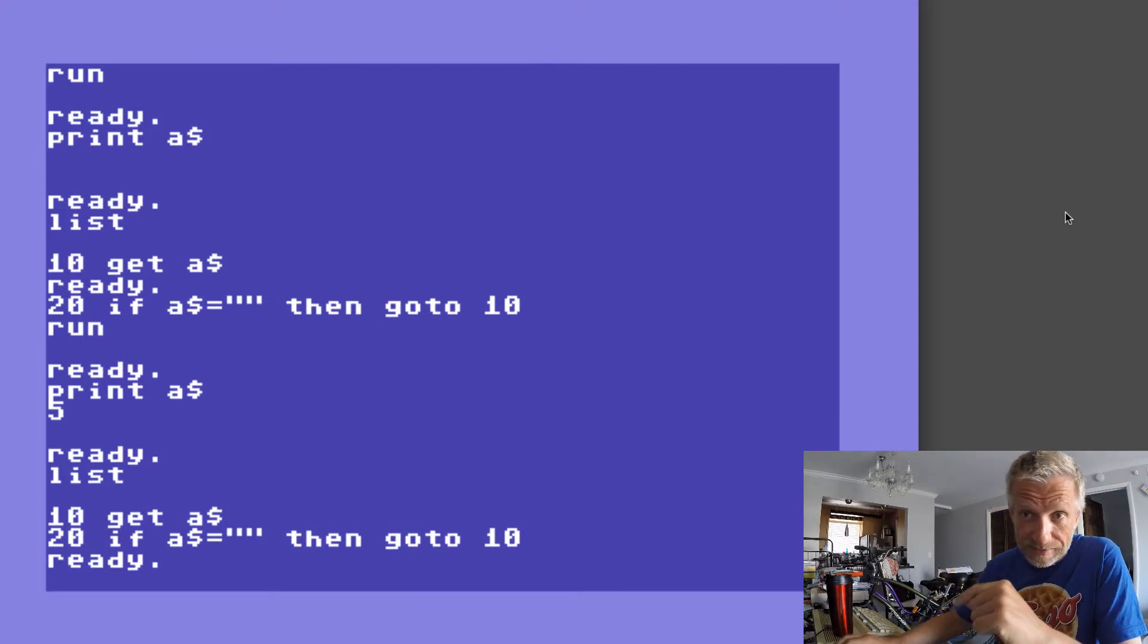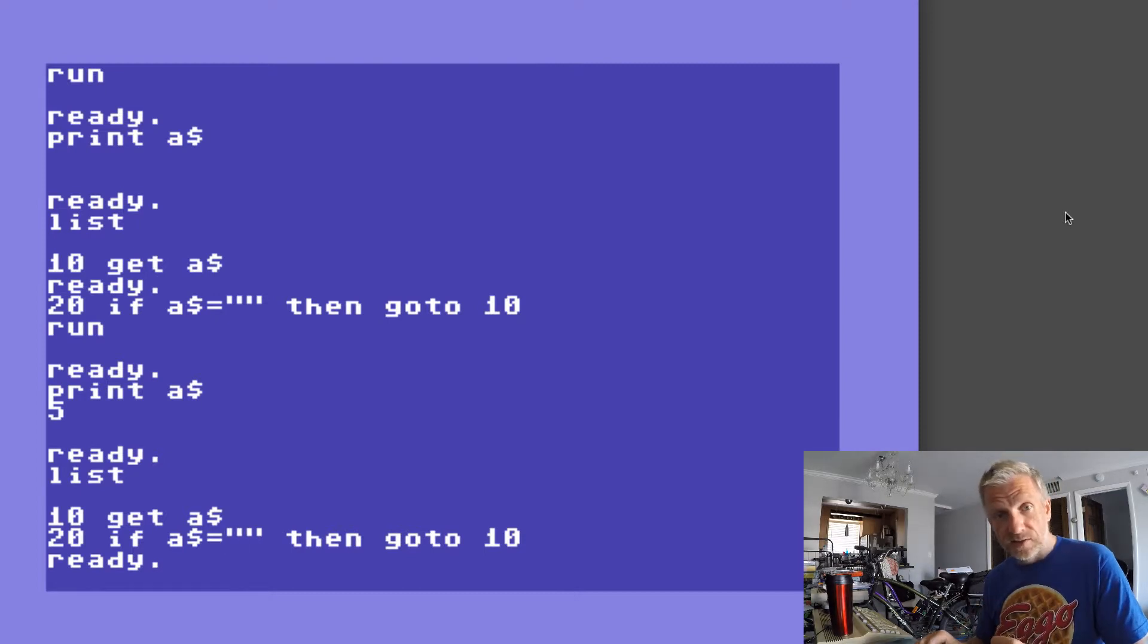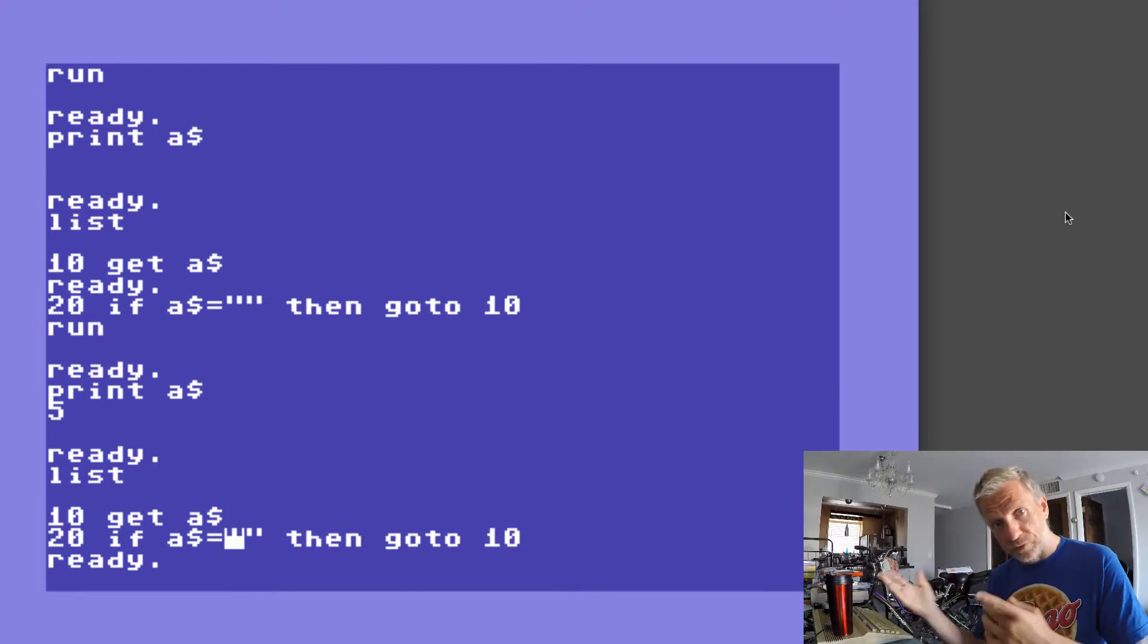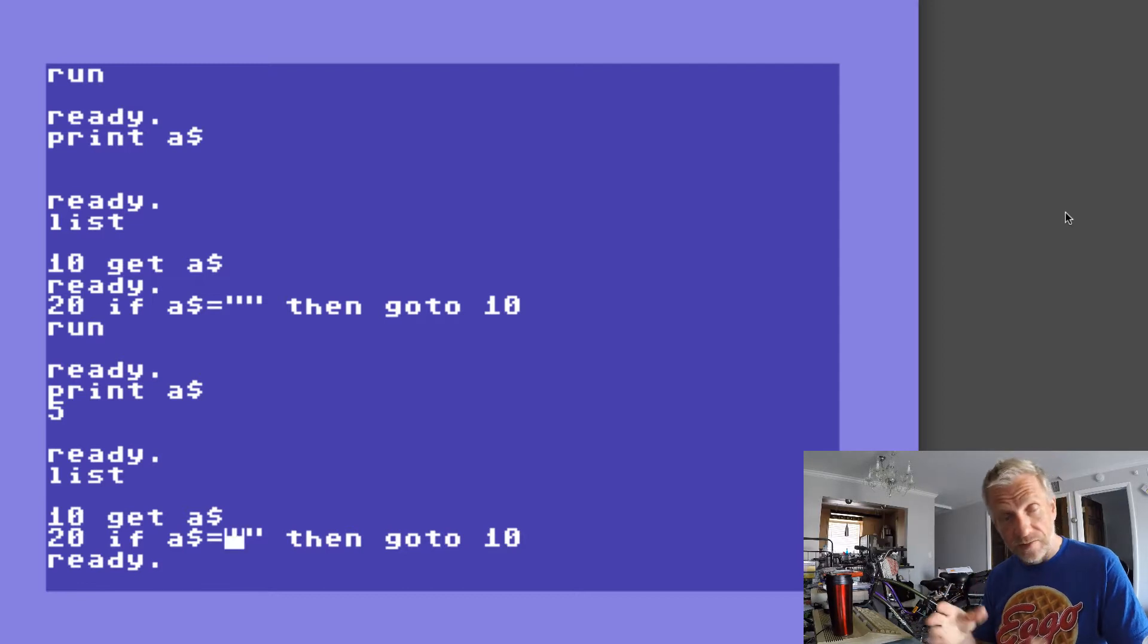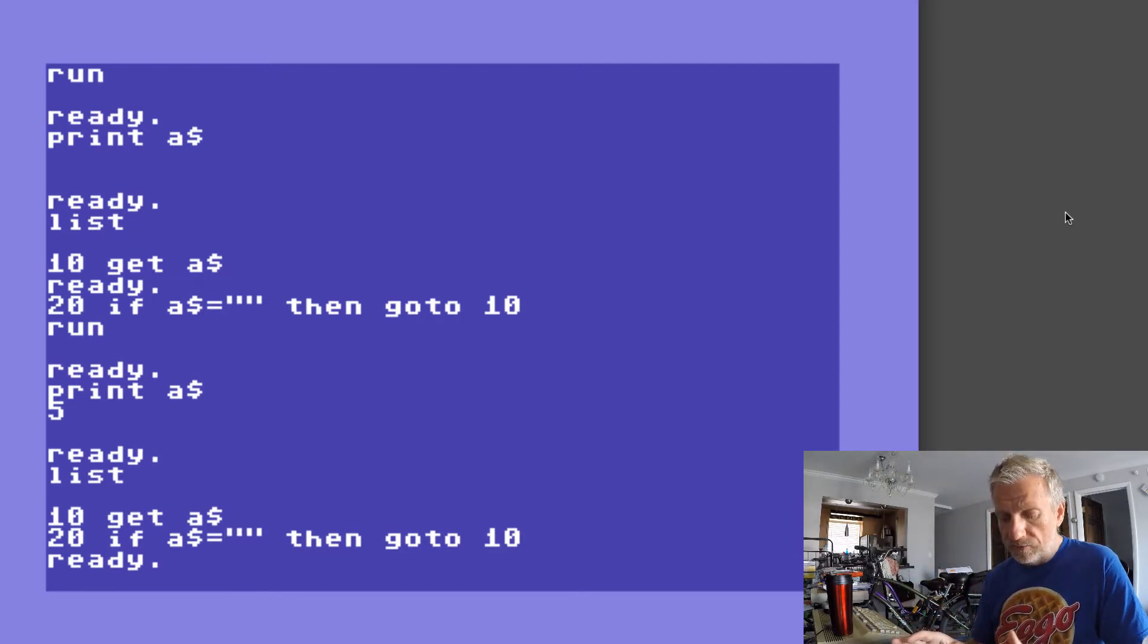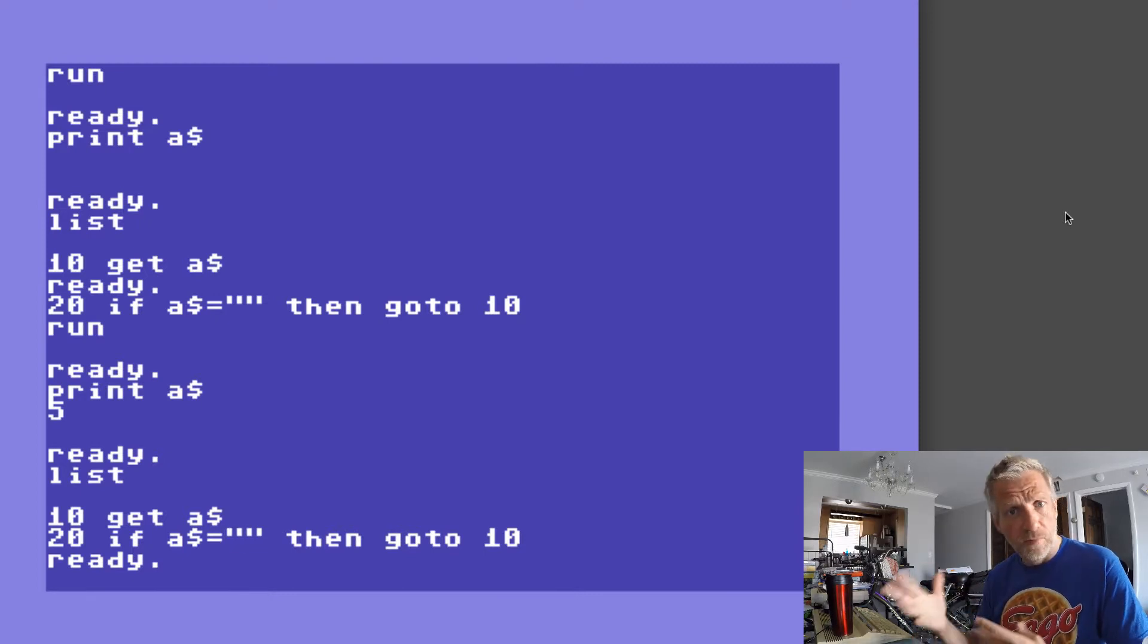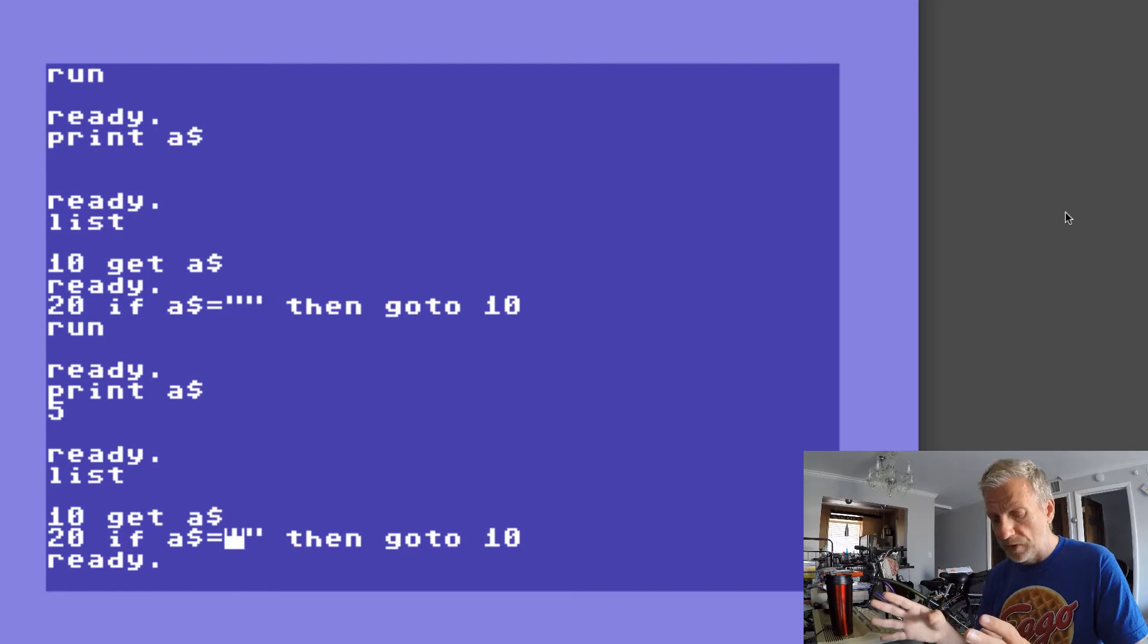But then in line 30 I can say IF A$ = "Y" for yes then do this or IF A$ = "N" then do this. So that's a kind of a good way of waiting for a keystroke to kick off a menu or something. So present a menu to the user with I don't know five or six choices.